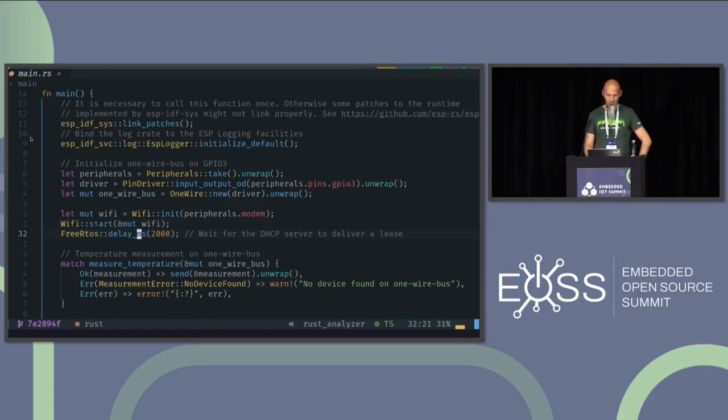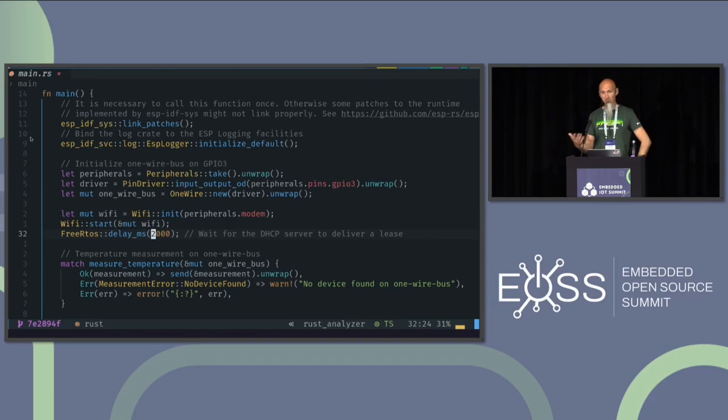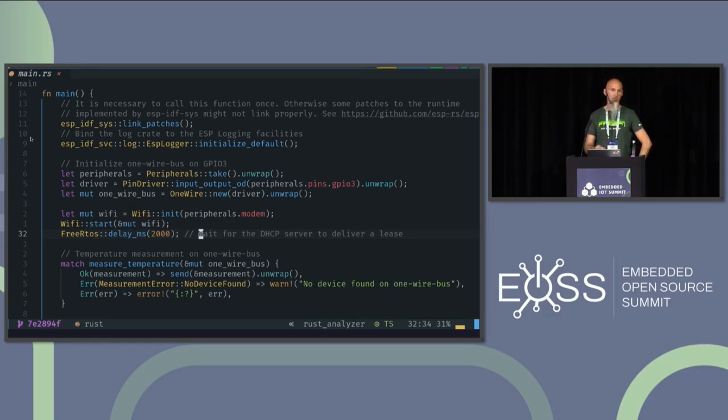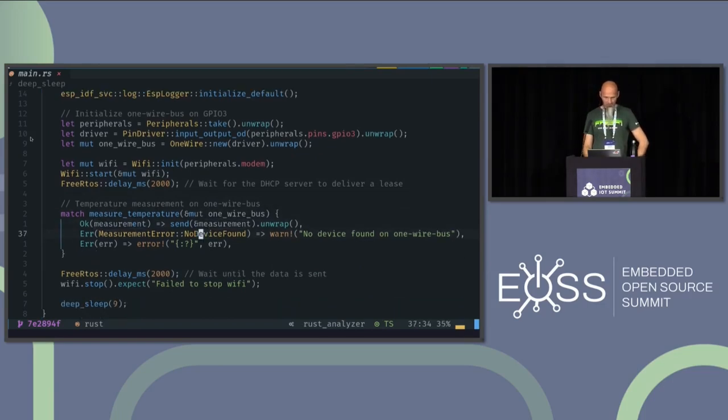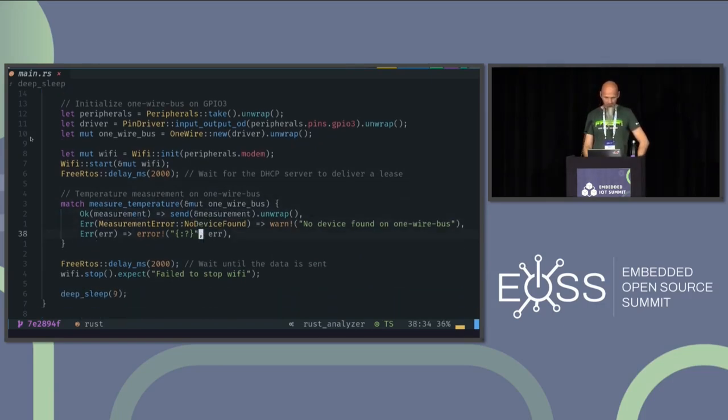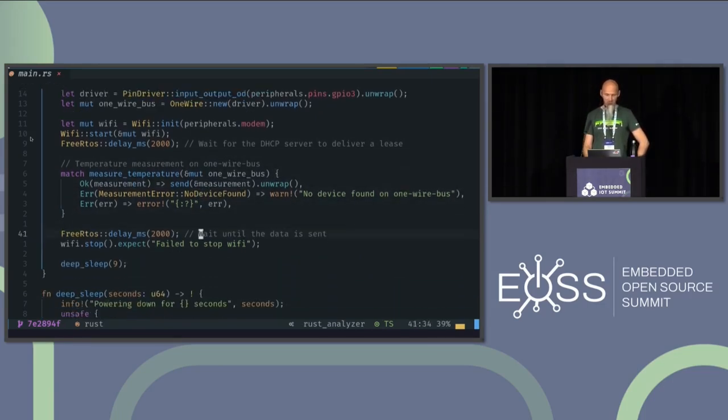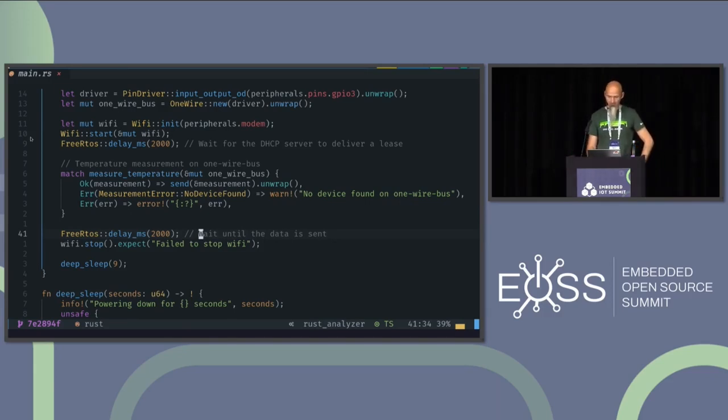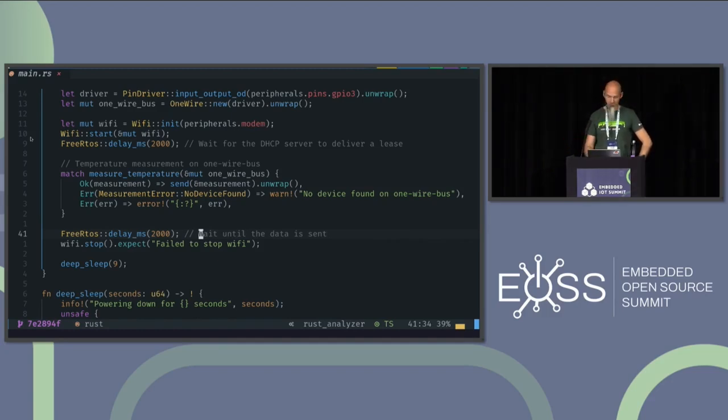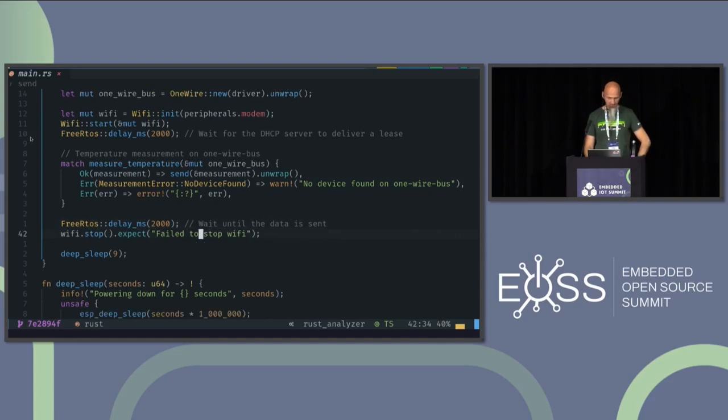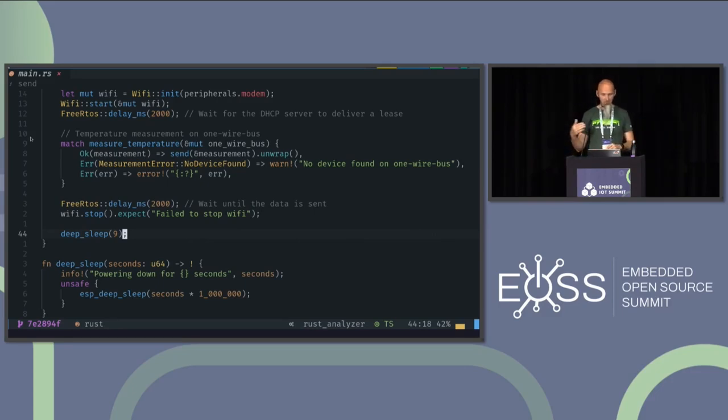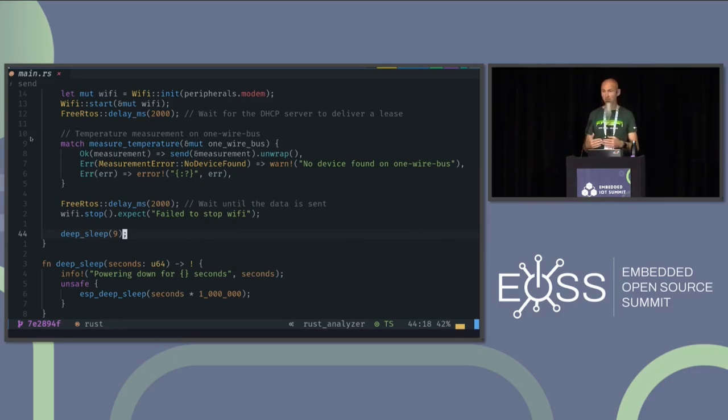And then I do a hardcoded delay here, which we probably want to replace by something more stable. Because I want to wait until the DHCP server has given us an IP address before I can send out anything. We do the temperature measurement as before. And afterwards, we wait two seconds again. Again, something to be replaced for productive code. But we want to make sure that everything is sent out from the buffers and not being kept in the buffers and not sent over the Wi-Fi. And then we stop the Wi-Fi and go to sleep mode. That's actually something you have to make sure that the Wi-Fi module is powered down and everything is in correct state before you go to the deep sleep.